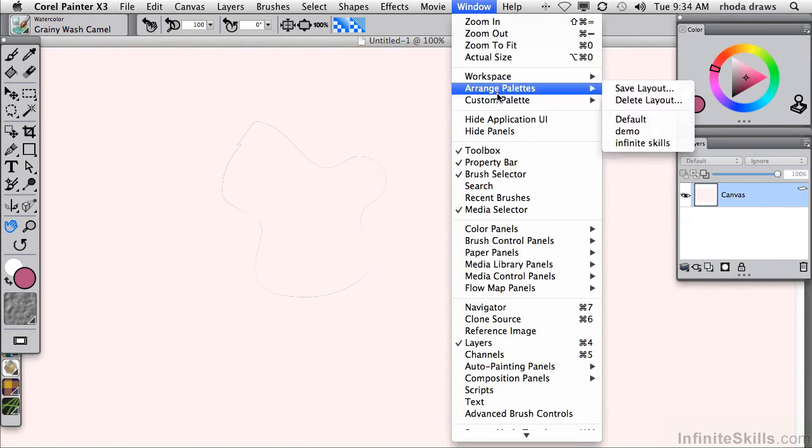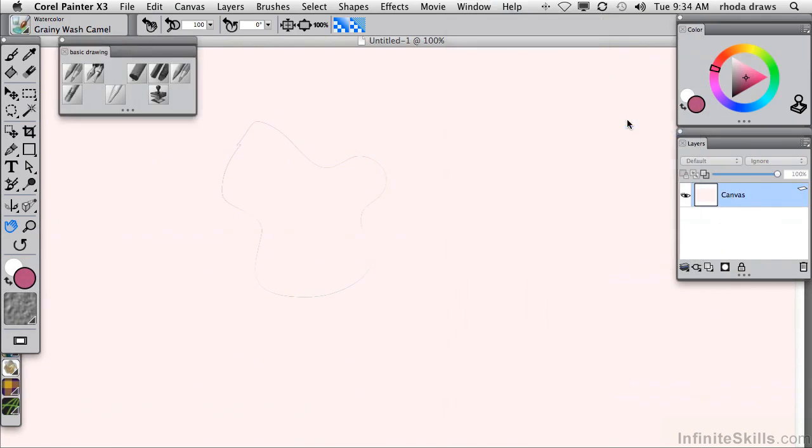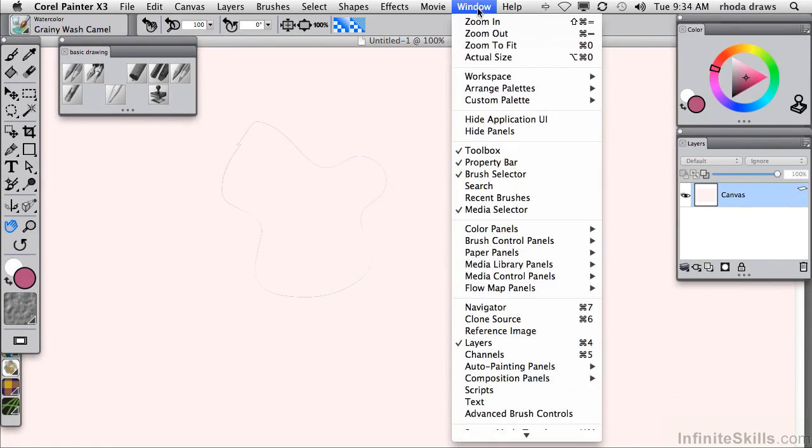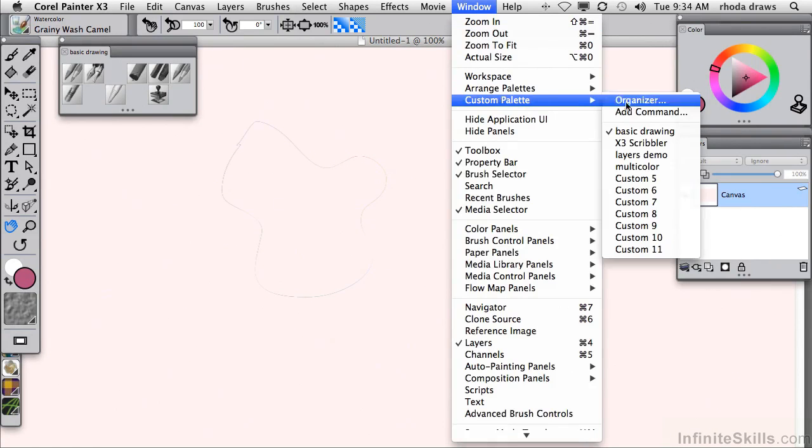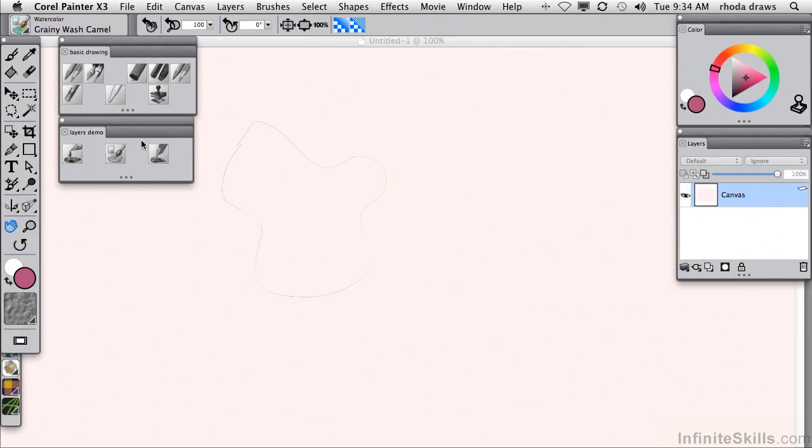But let's open a couple of custom palettes first. We already used basic drawing. Let's work with that. And I'll also open Layers Demo, which is a custom palette that I made specifically to show you some special kinds of layers that have to do with categories in the Brush Selector.